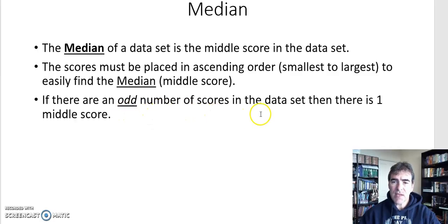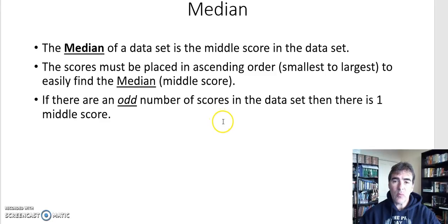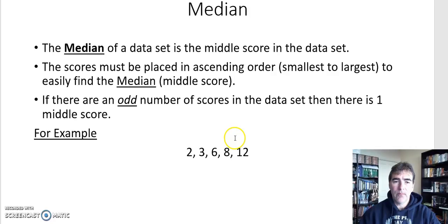If there's an odd number of scores in the data set then there will only be one middle score, and that will be one of the scores in the data set. So let's have a look at how we do that.